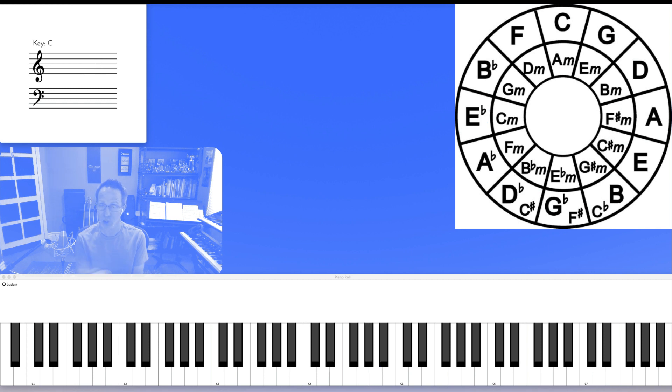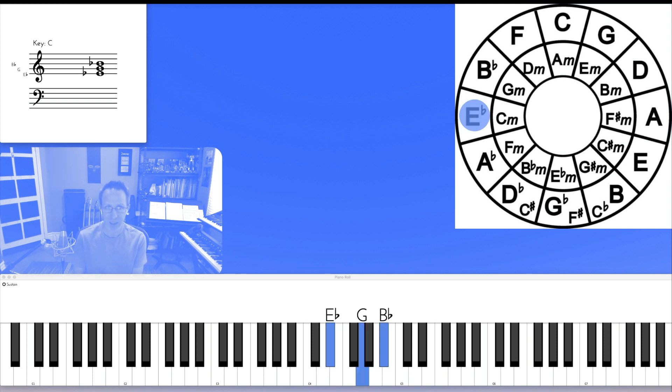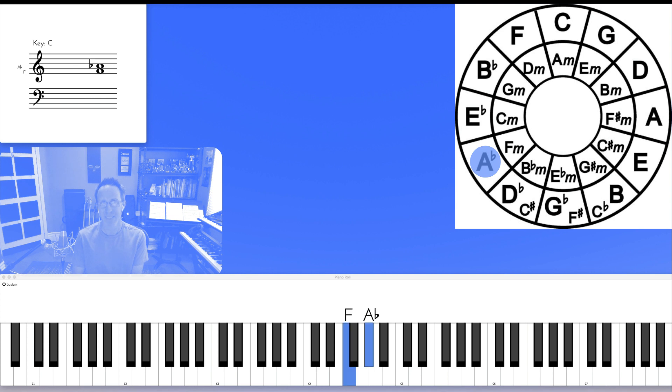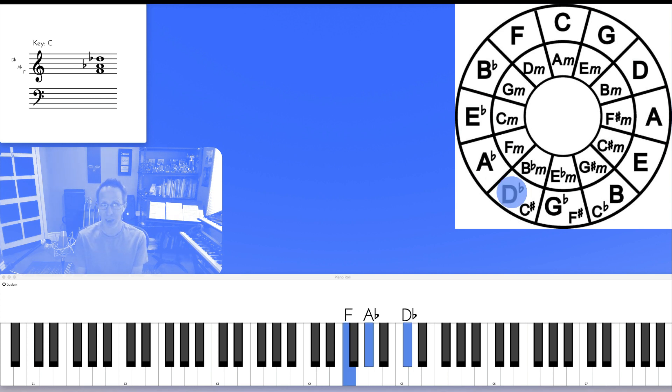And that inversion cycle continues. Next chord is A flat from E flat. Now we're in second inversion, A flat. Here's the root. To a D flat chord. Now we're in first inversion again. Root.